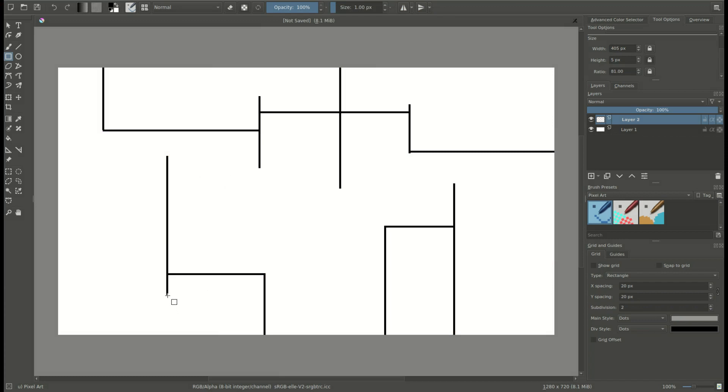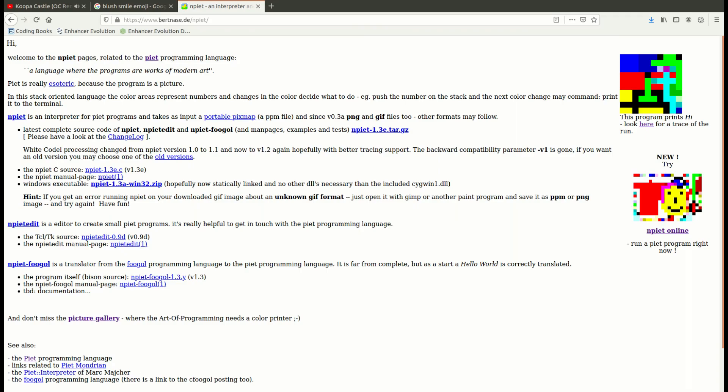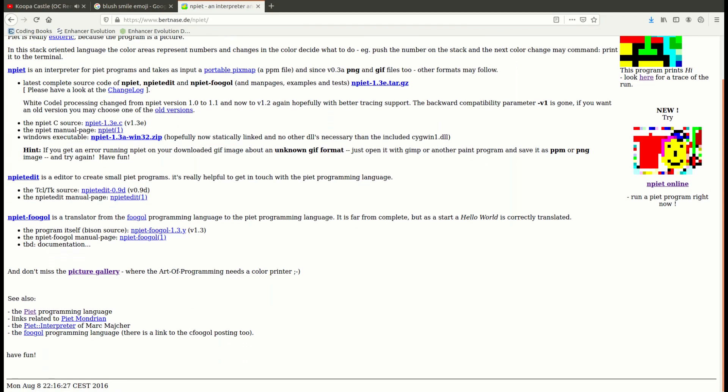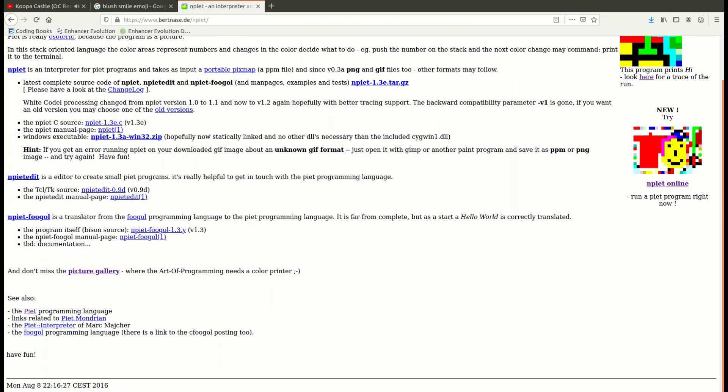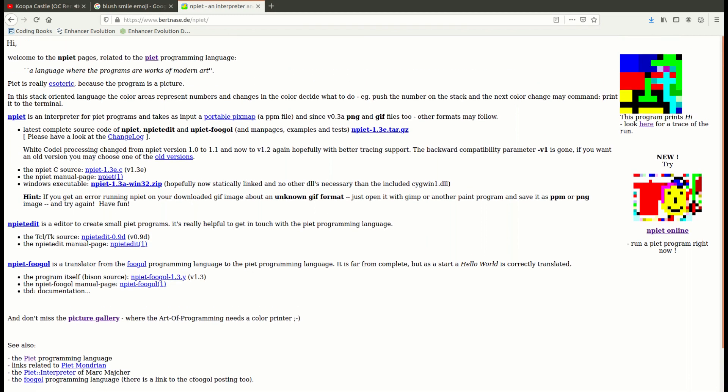All the information I'll be talking about in this video I have gotten from the Piet official website. Now a lot of the details actually change based on individual interpreters. Apparently a whole community has grown up around this language. So there's no one definitive interpreter, but I've been using one that's online by this dude named Bert Nace. And I'll have a link to both that and the official website in the description.